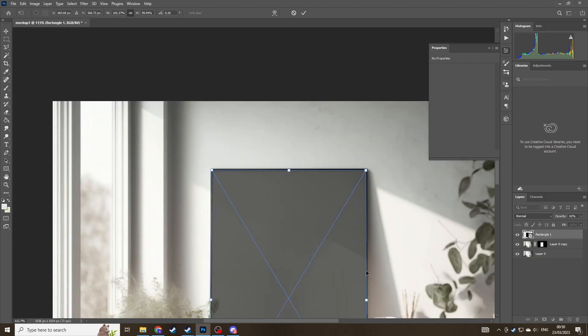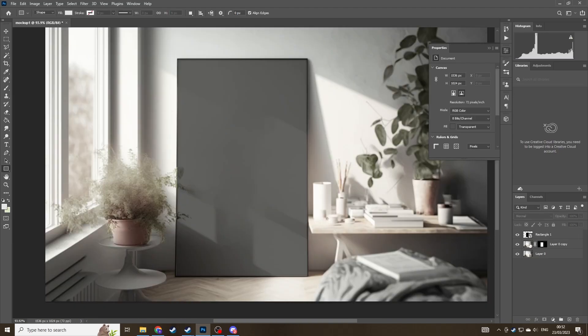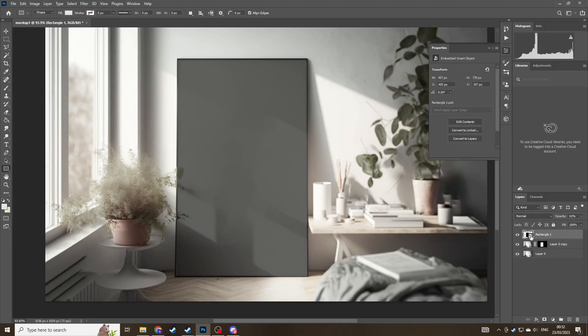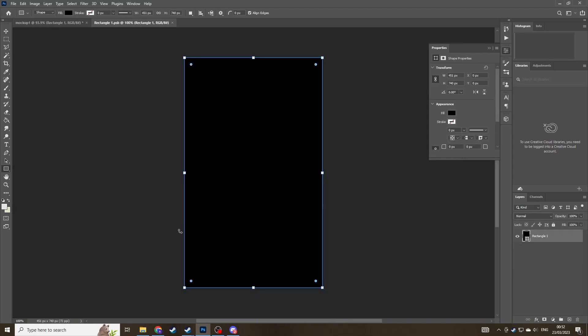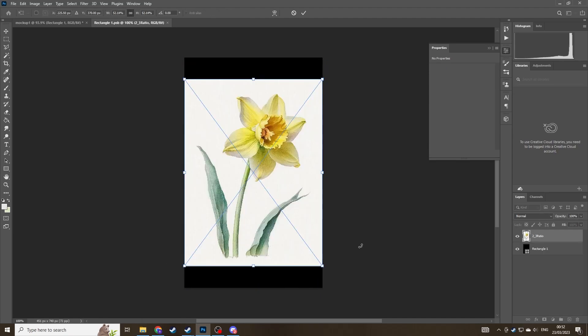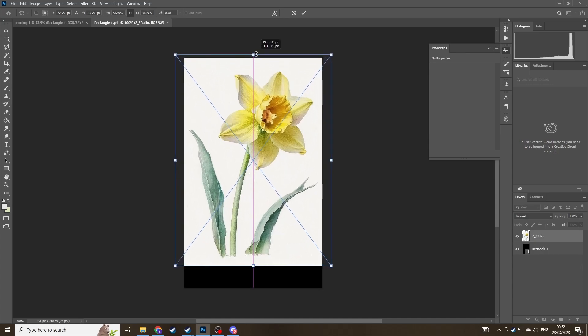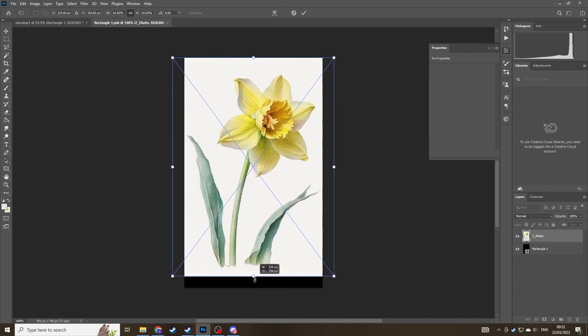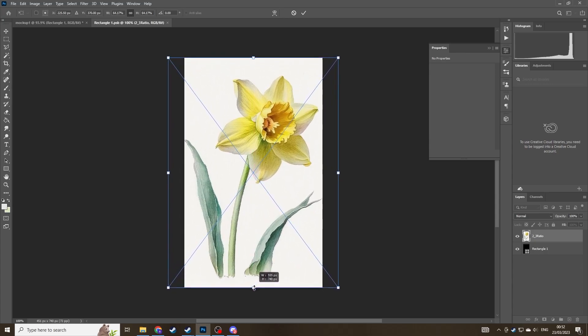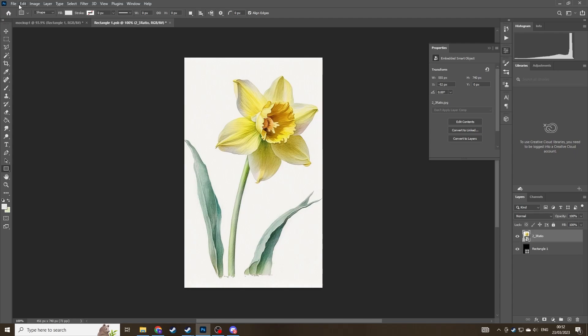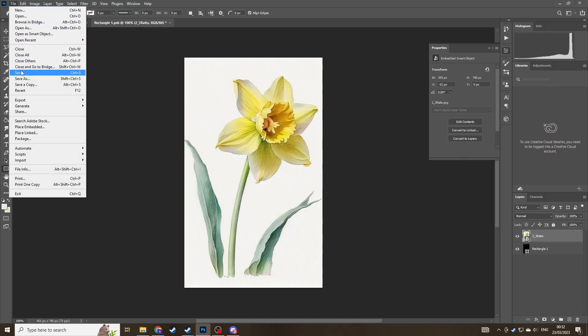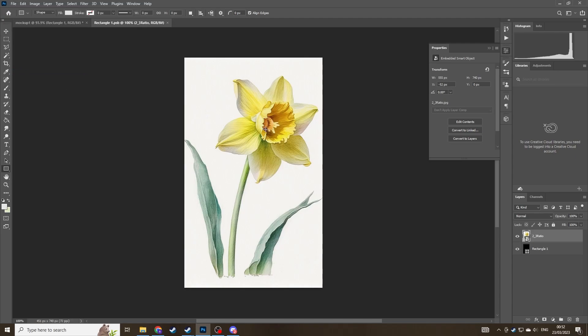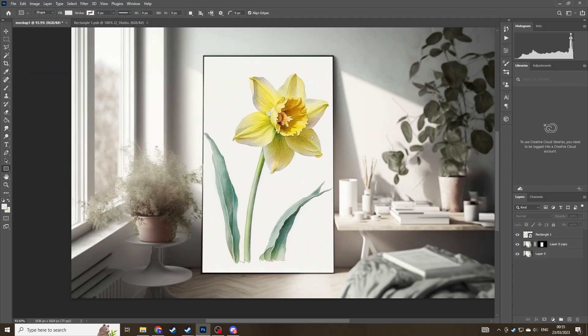If you need to adjust it, just go to edit and transform and then move it like before. Now if we double click on the smart object, the rectangle, we can drag in and paste our wall art that we created and just fill it to match the full size of the rectangle. Now if we go to file and save at the top corner and switch back to our mockup you'll see it will replace the rectangle.